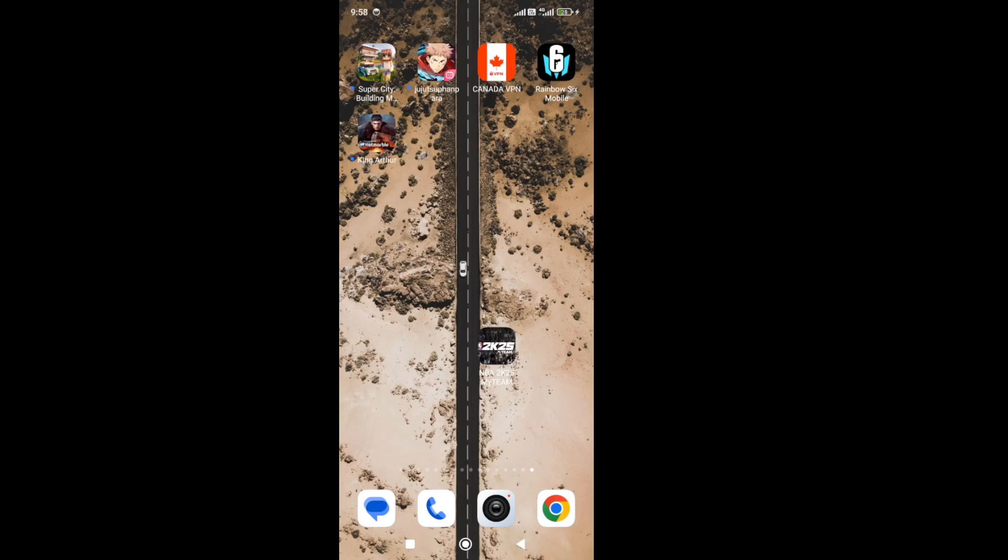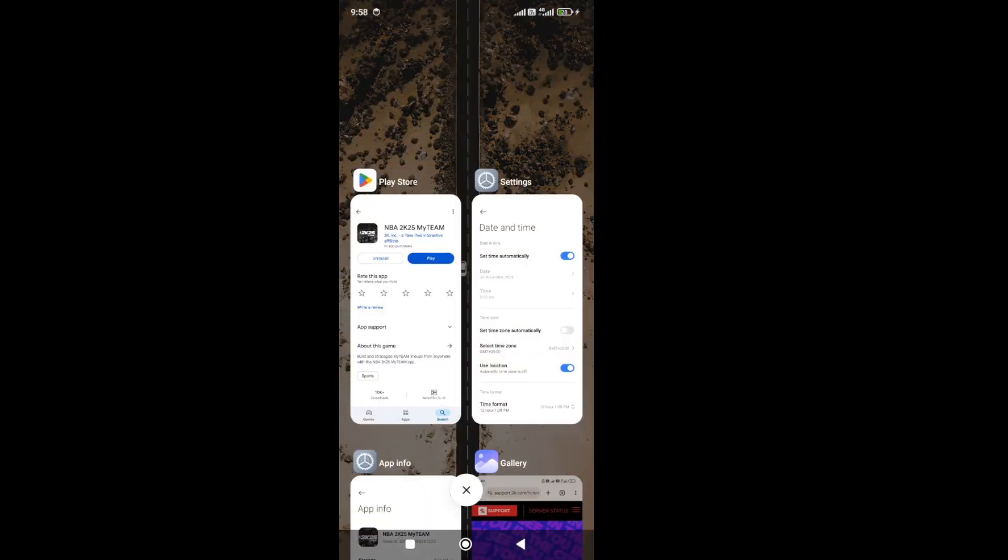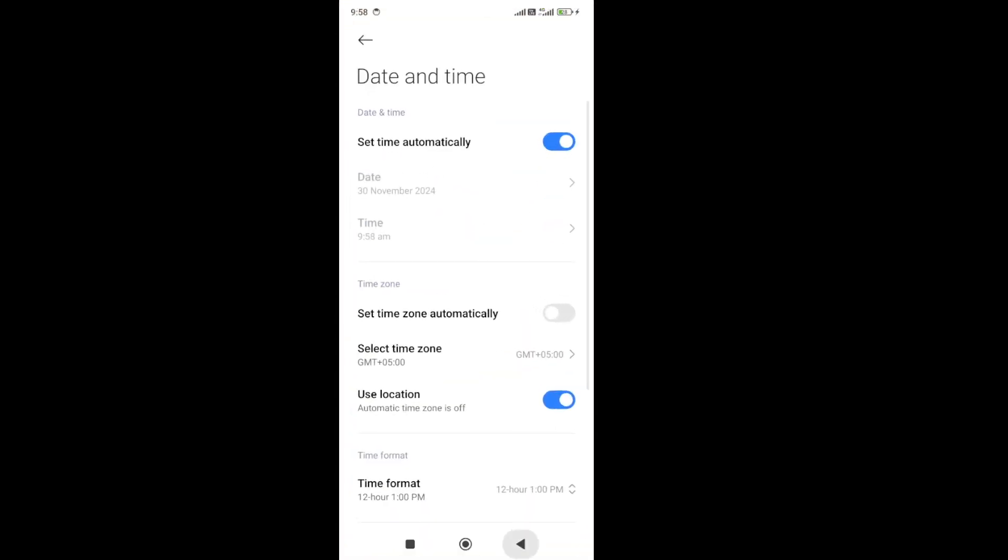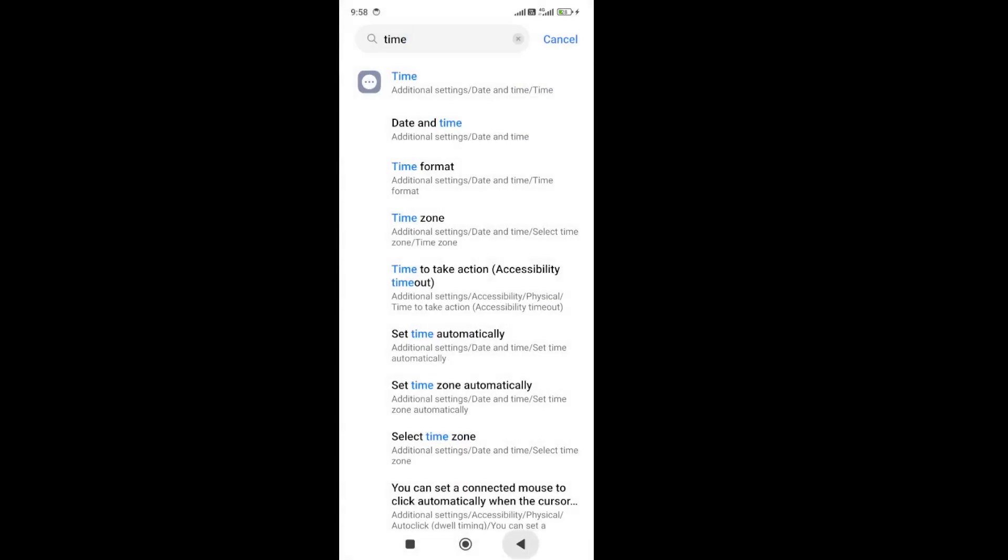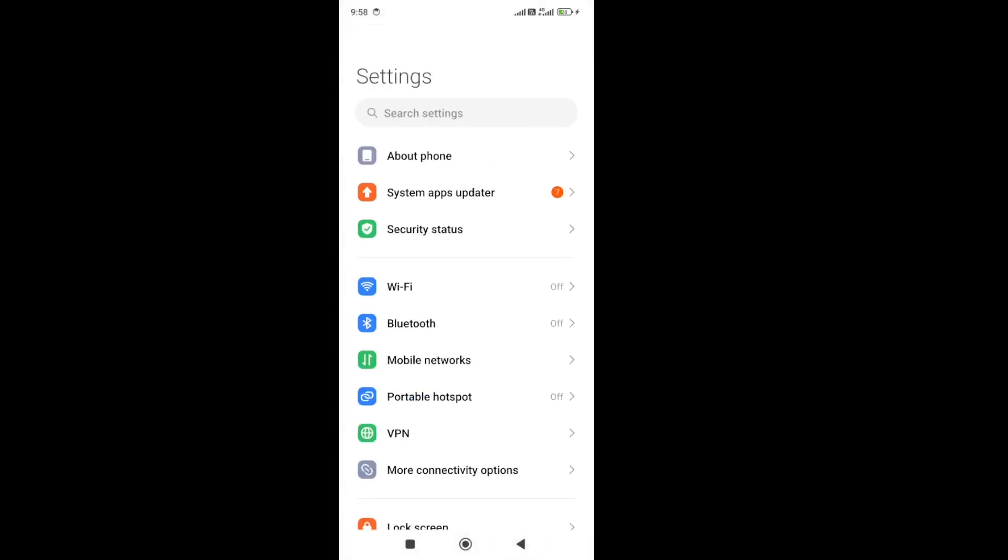To do that, simply go to your settings. It's a Redmi device in my case, but if you have any other type of device, simply search on Google how to turn off the developer mode option on your device.